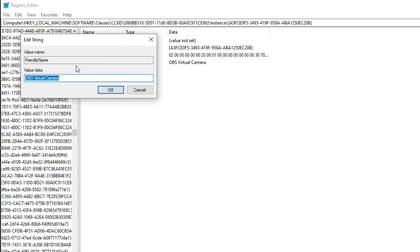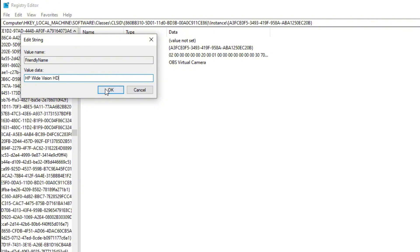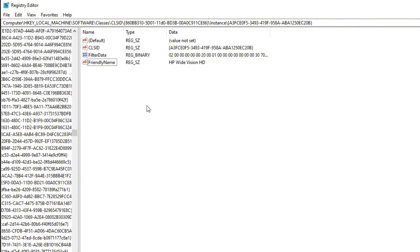Then rename it to match the name of a real webcam. For example, I am using 'HP Wide Vision HD' as the name. Keep searching for other instances of 'Friendly Name' and change them as well.